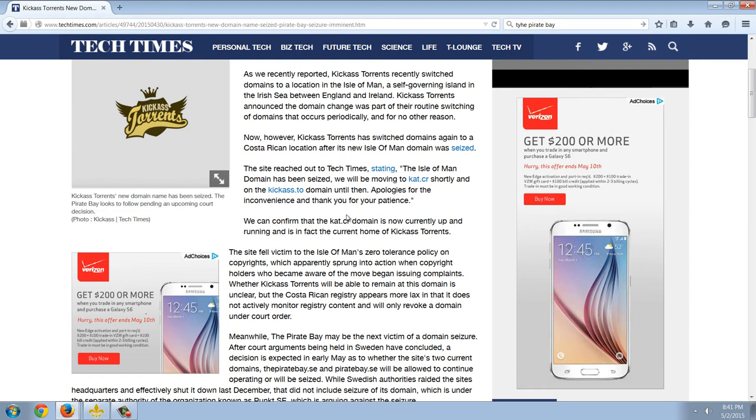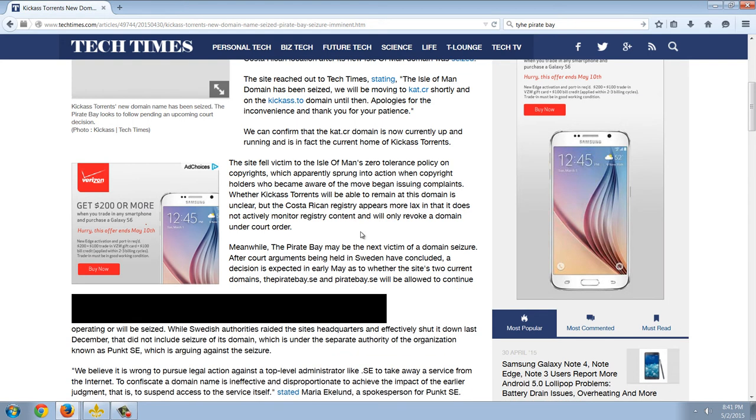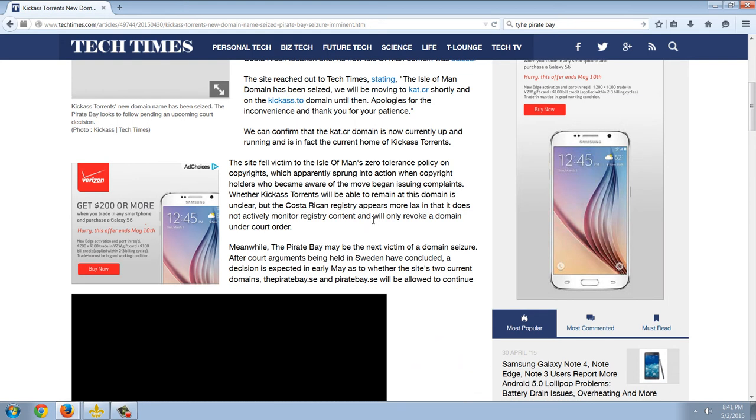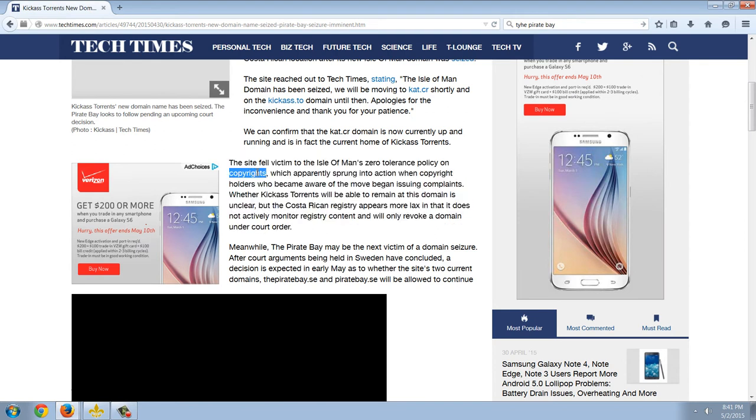The site reached out to Tech Times stating, quote, the Isle of Man domain has been seized. We will be moving to cat.cr shortly on the kickass.to domain. Until then, apologies for the inconvenience. We can confirm that the cat.cr domain is now currently up and running. The site fell victim to the Isle of Man's zero-tolerance policy on copyrights. And again, this is not what this is about because a large number of the files that are transferred between individuals on the torrent networks are not copyrighted. They're not copywritten. They're actually Linux files and other things like that.